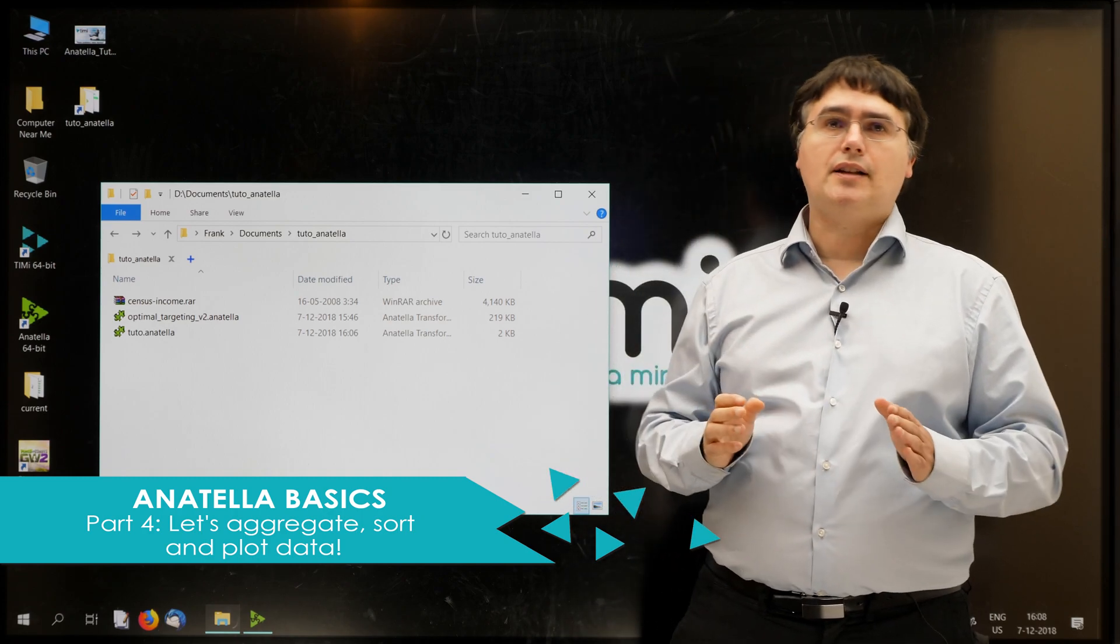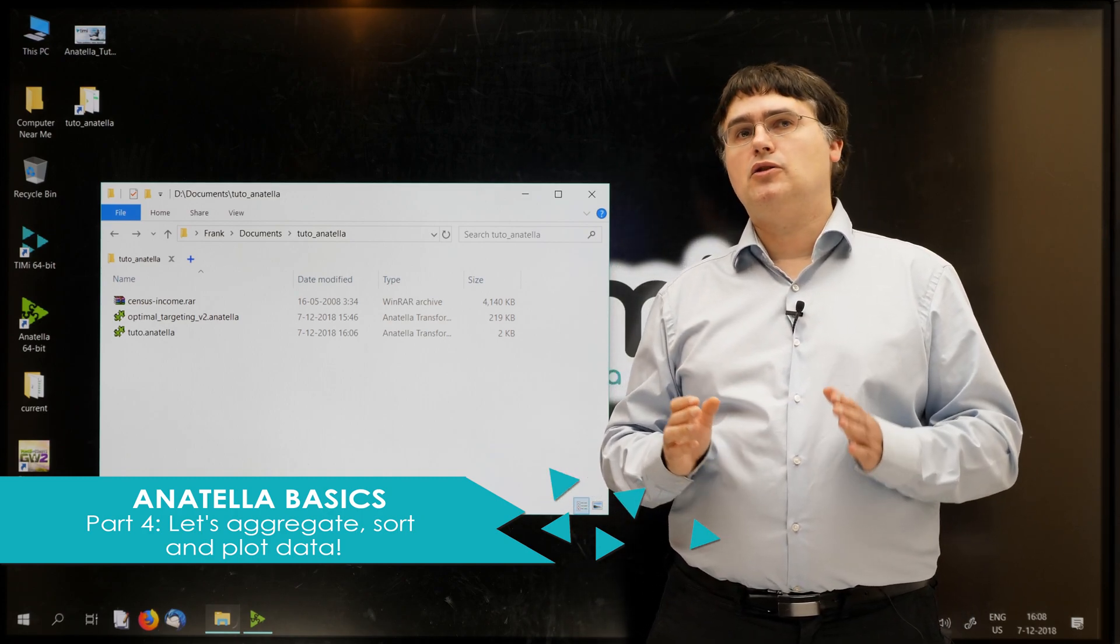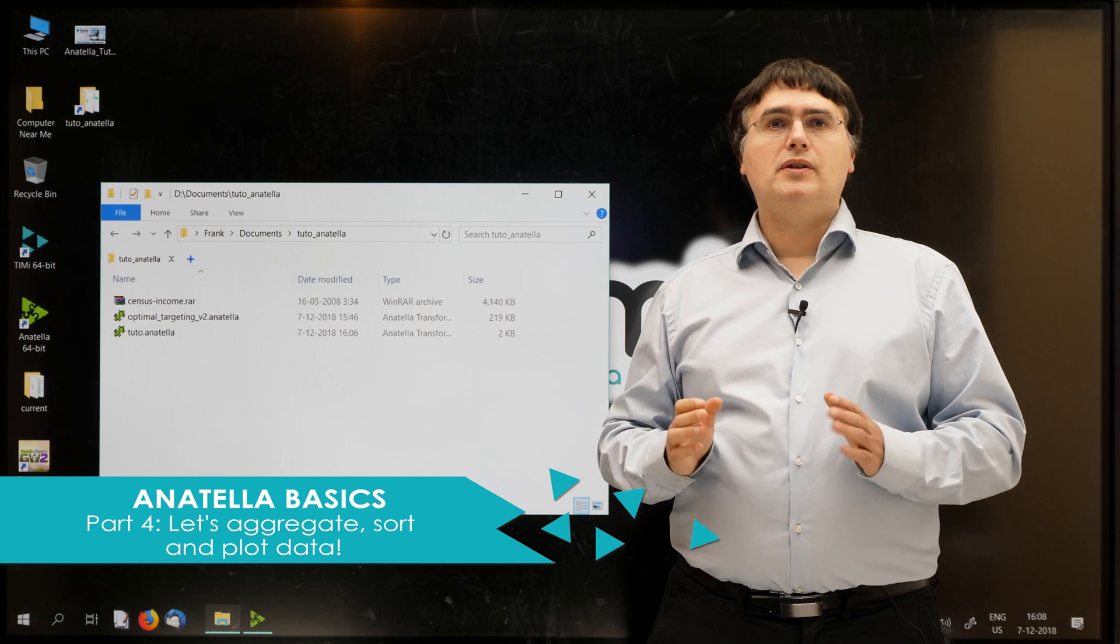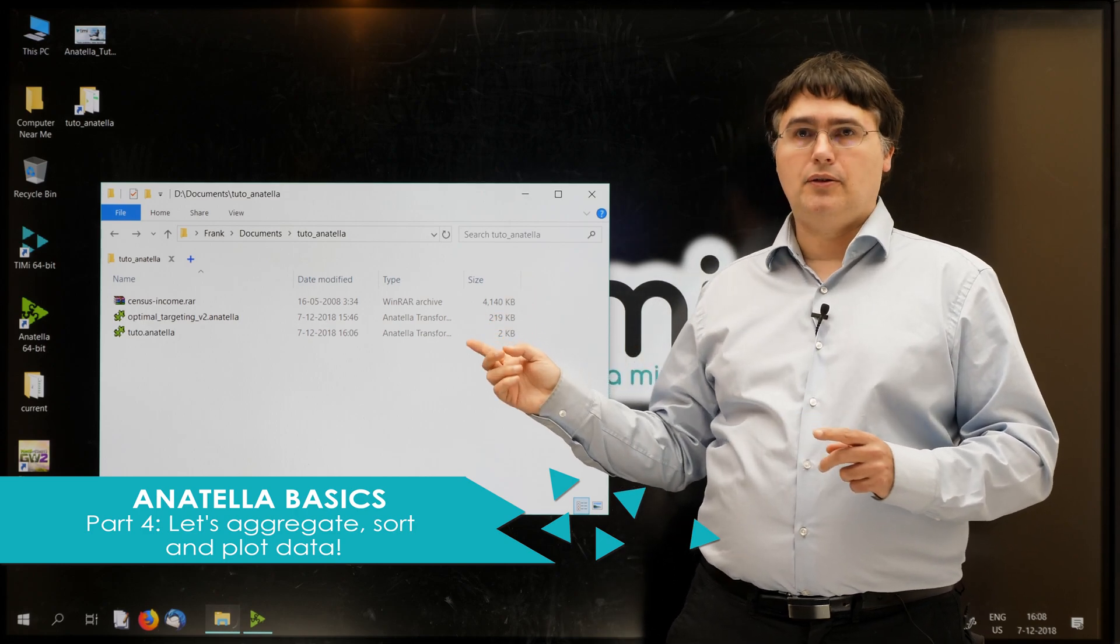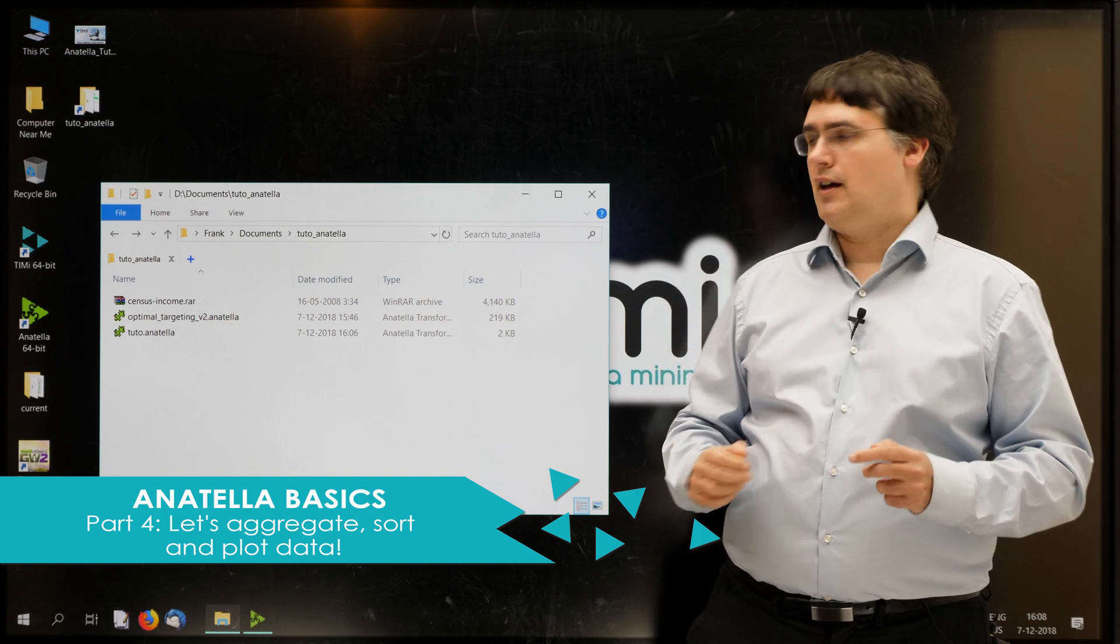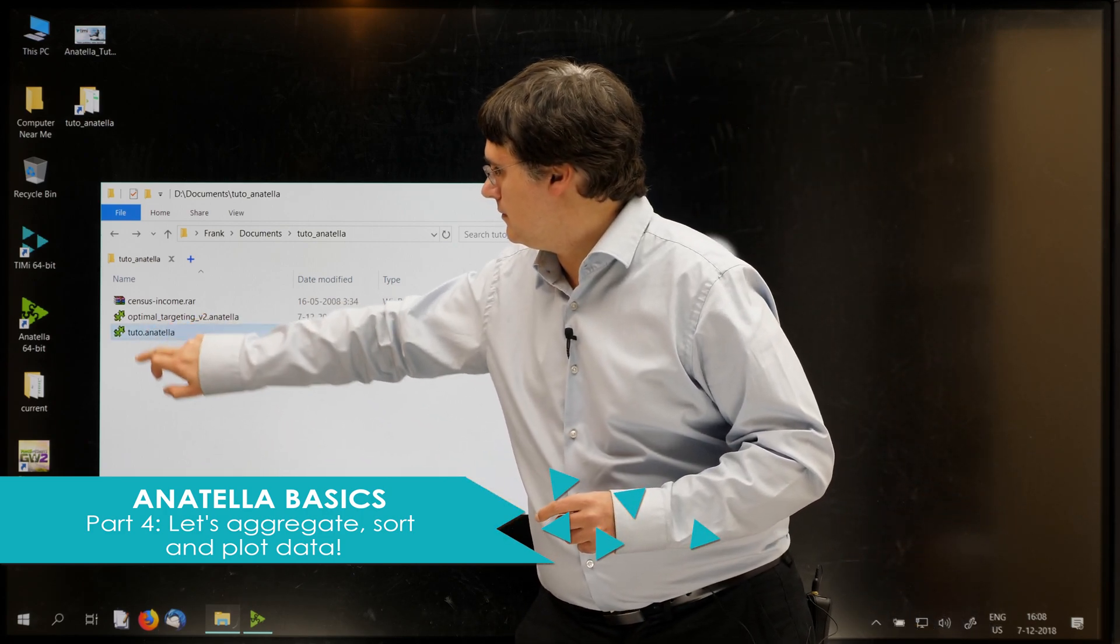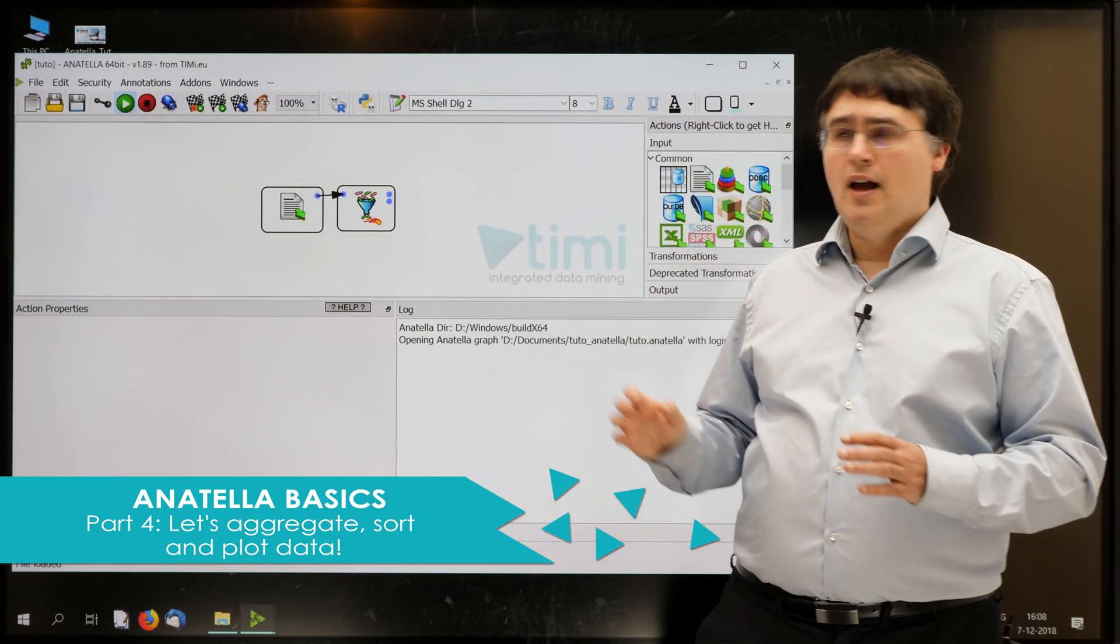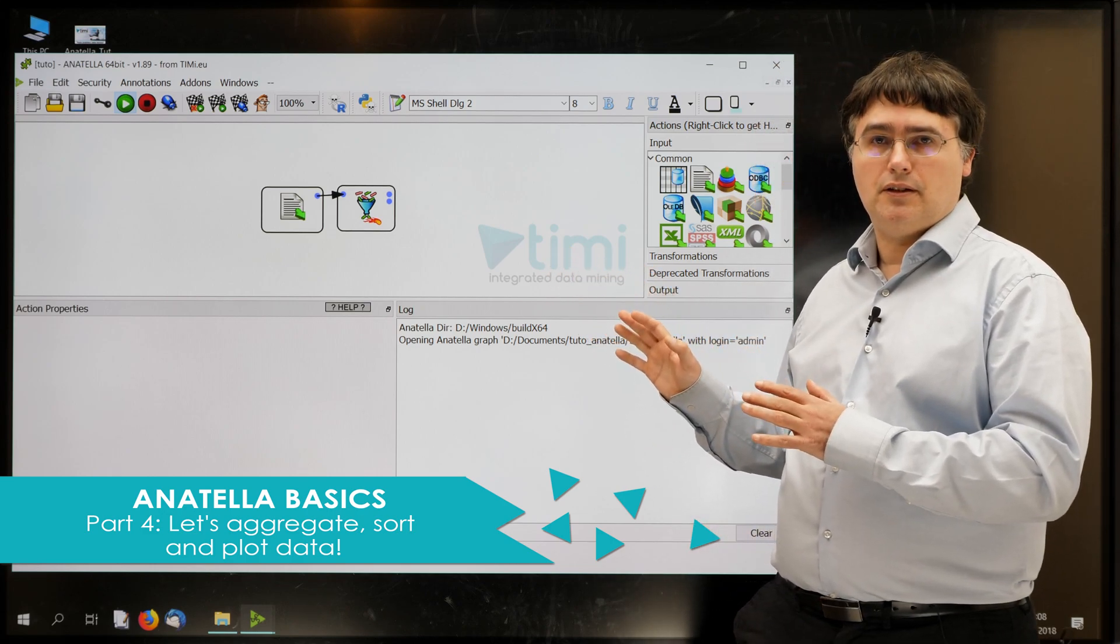We'll restart from the graph that we created in the previous session. To open this graph, go to your working directory and double-click your tuto.anatella file. As you can see, I already cleaned it a little.